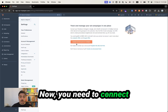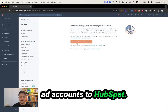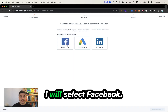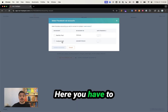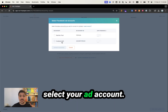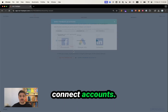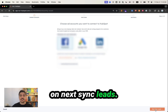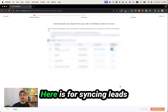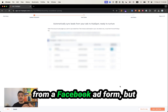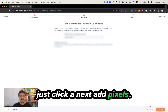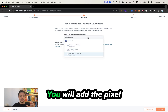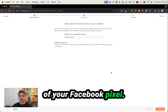Now you need to connect ad accounts to HubSpot. I will select Facebook. Click on Sign in Facebook Ads. Here you have to select your ad account. Click Connect accounts. Now click on Next Sync leads. This section is for syncing leads from a Facebook ad form, but I don't have any, so I will just click on Next Ad Pixels. You will add your Facebook pixel here.